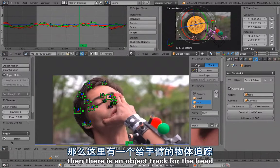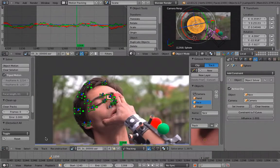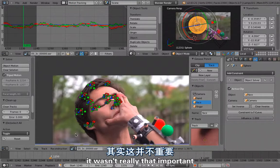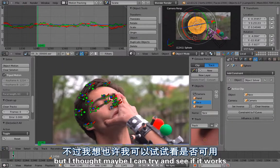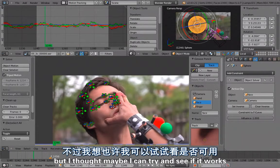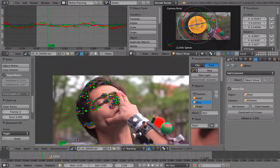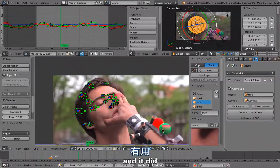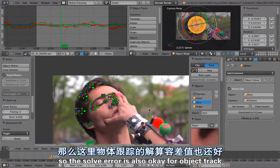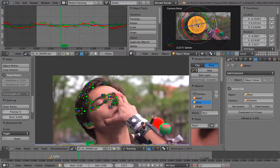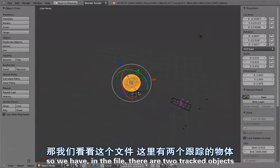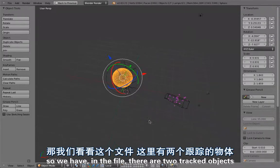There is an object track for the head. It wasn't really that important but I thought maybe I can try and see if it works, and it did. The solve error is also OK for object track.